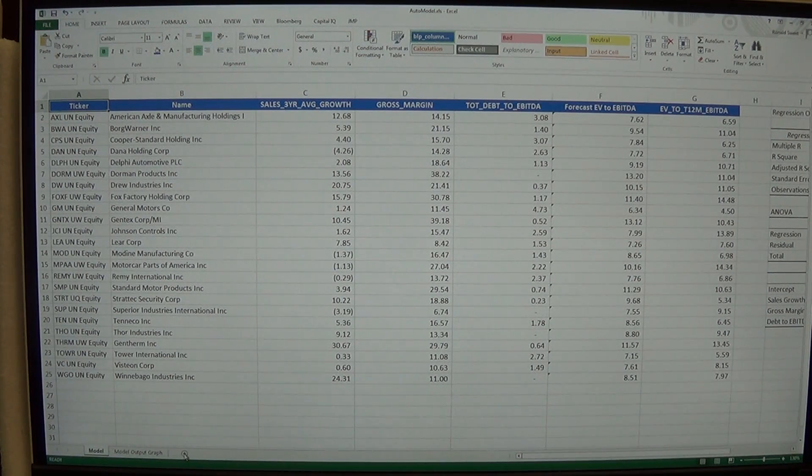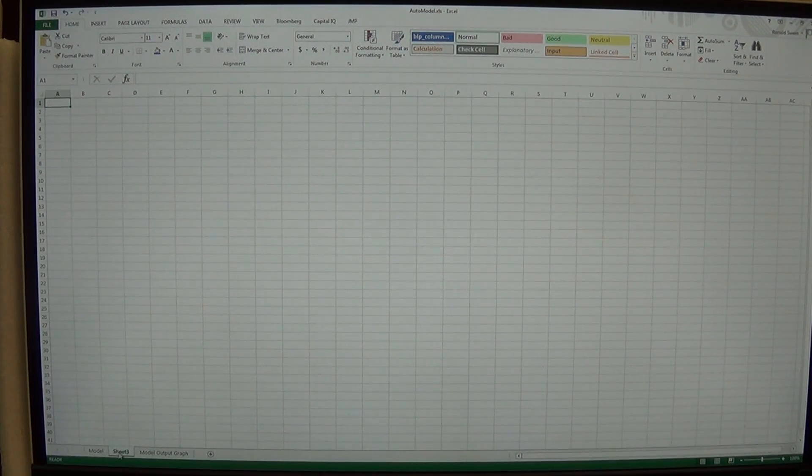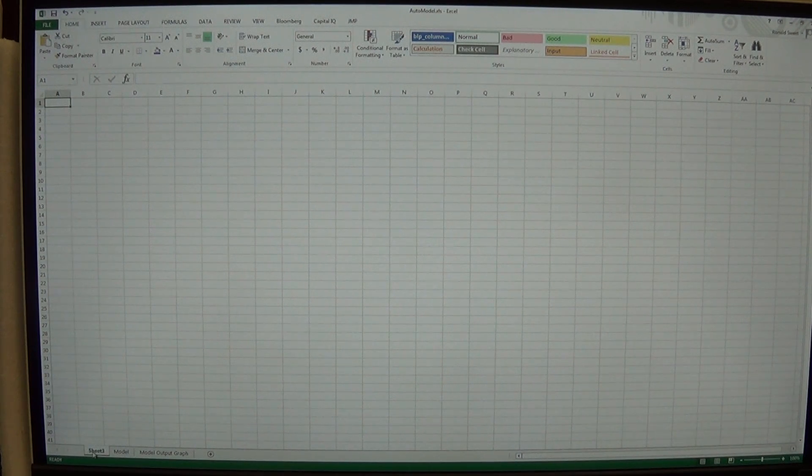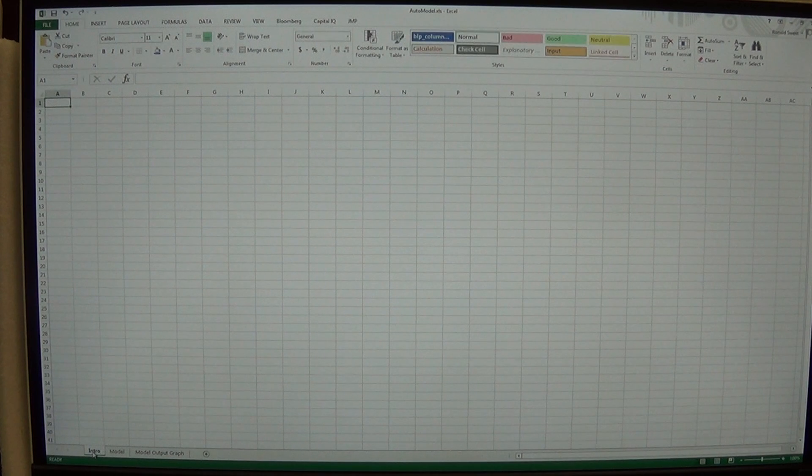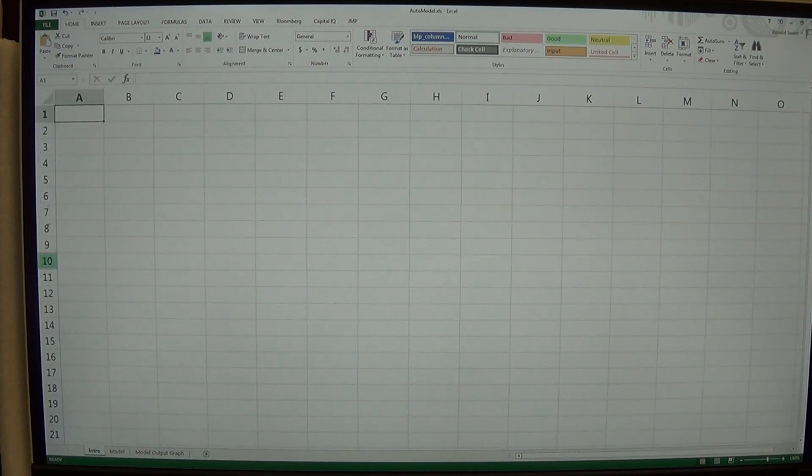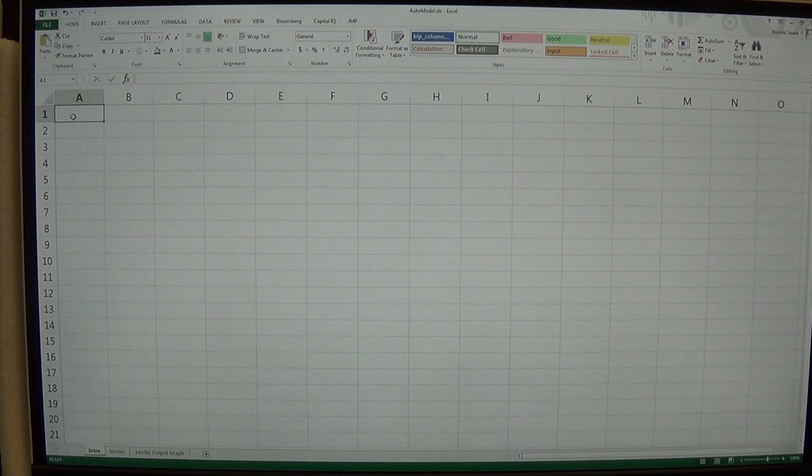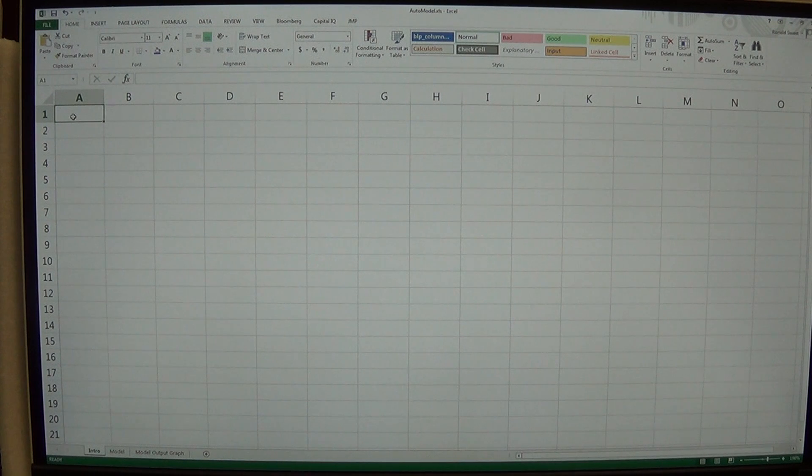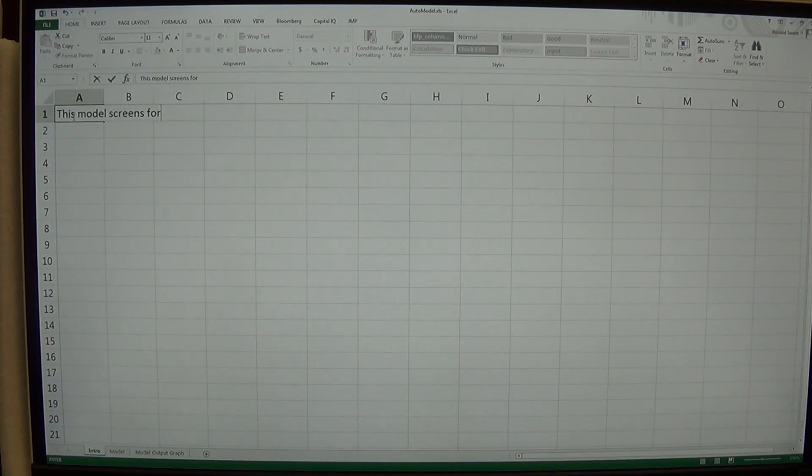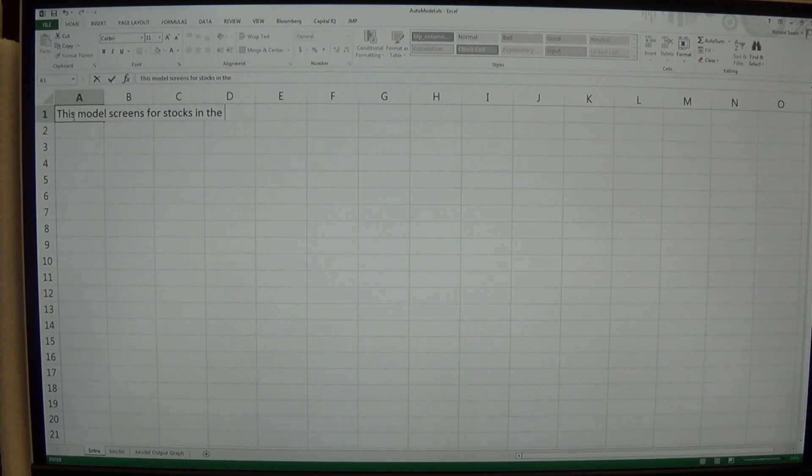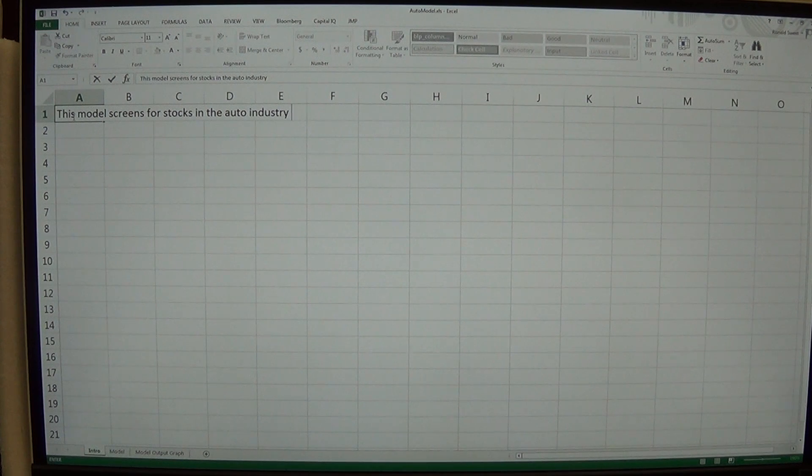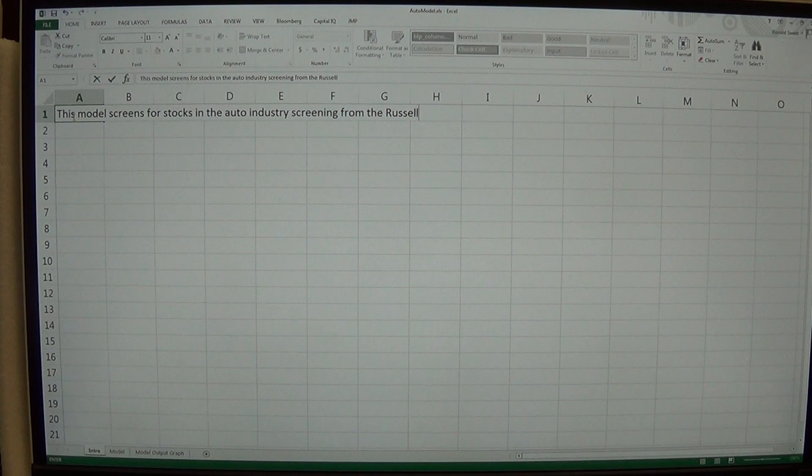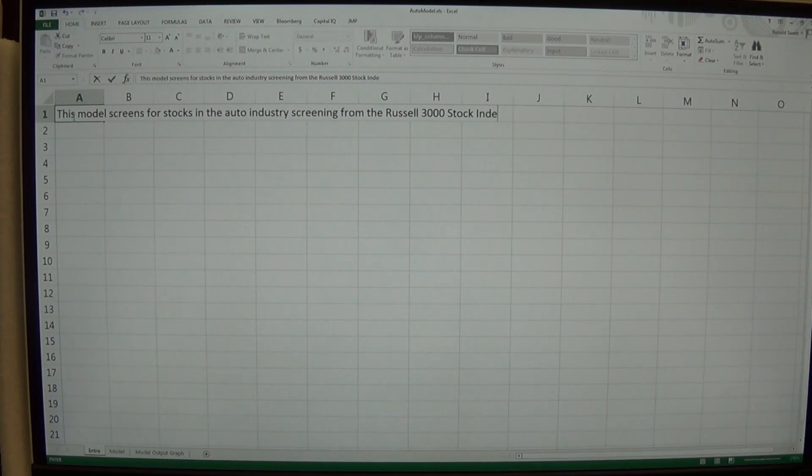And the other thing I'm going to add. I'm going to click down here on the plus to add a new sheet. I'm going to move it to the front. I'm going to make that intro. And then on the intro I might have something that starts off by just showing you what I'm doing. So I might say this model screens for stocks in the auto industry screening from the Russell 3000 stock index.